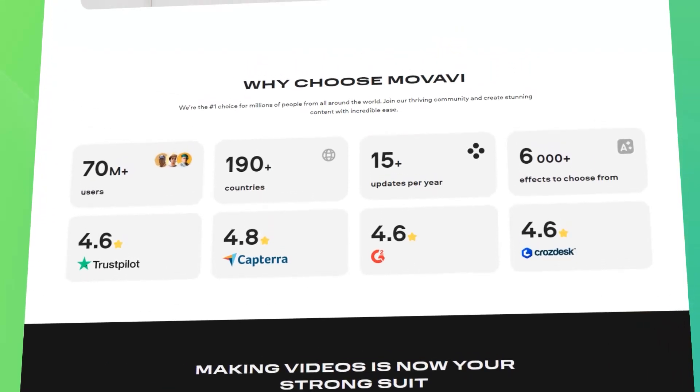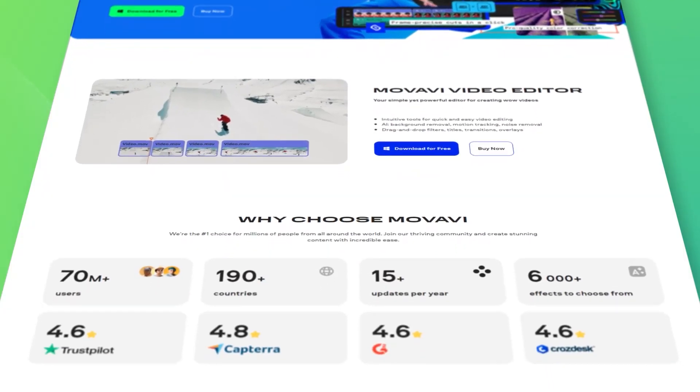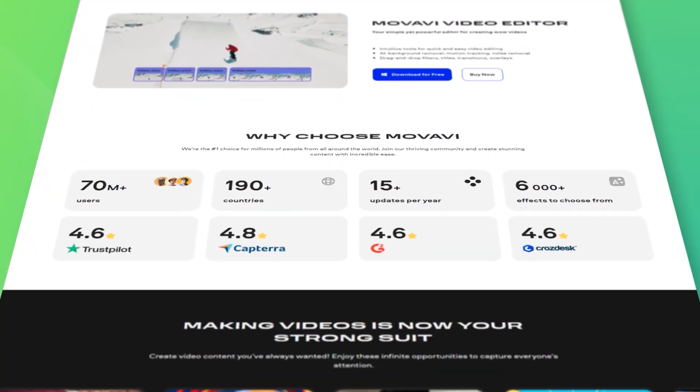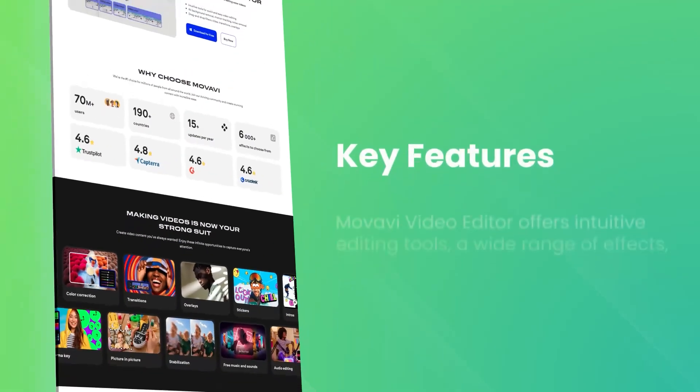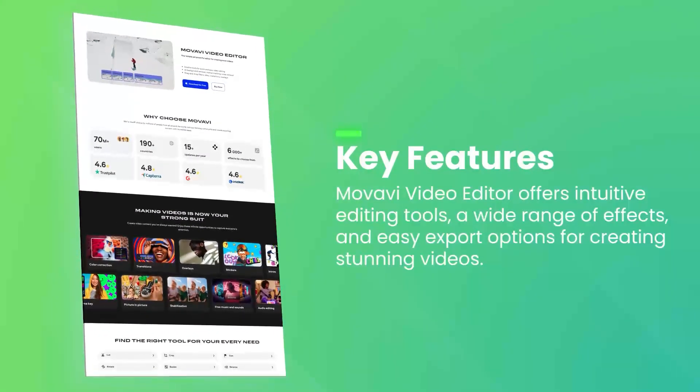The software includes a variety of editing tools, such as trimming, cutting and merging clips, as well as options for adding transitions, titles and special effects.